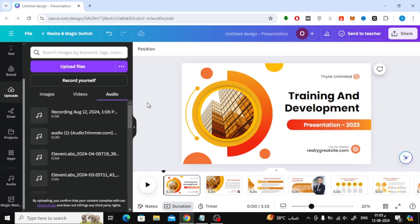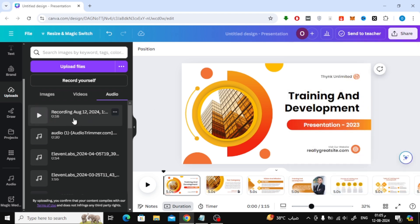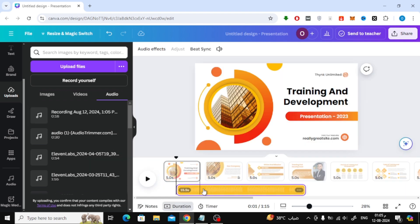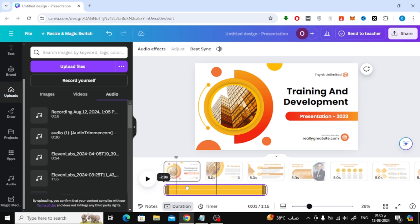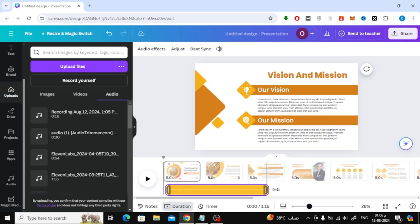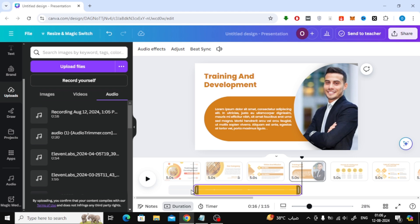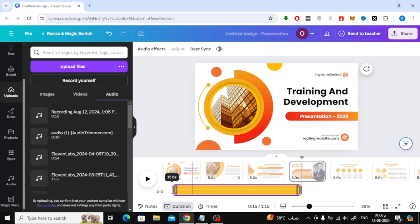Now, from the Audio section you can find the audio files that you recorded. In the same way, drag the audio file with the mouse and drop it at the bottom of the timeline. You can add your voice recording to your presentation, or you can upload a new audio clip from your device and use it in Canva.